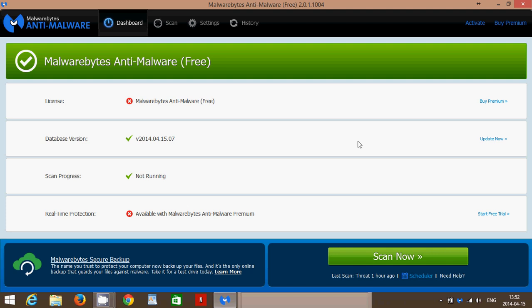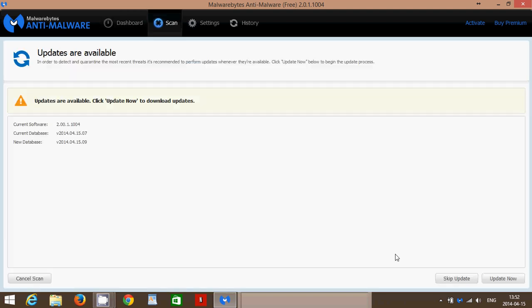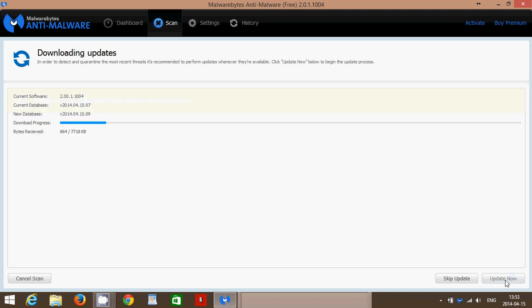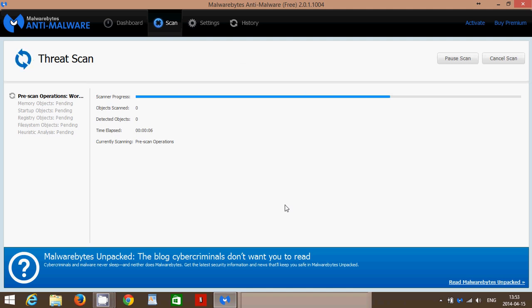So once you get here, basically you'll have the Scan Now button right there at the bottom right. So all you have to do is just click the Scan Now, and you will be able to scan. Now you see it says here updates are available. So you just click Update Now, we'll update, and you see how fast the updates are happening here.